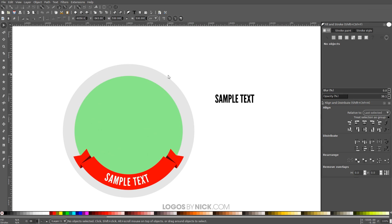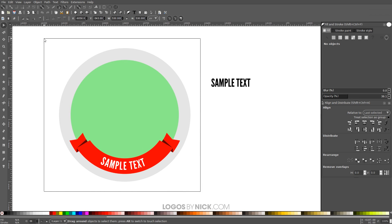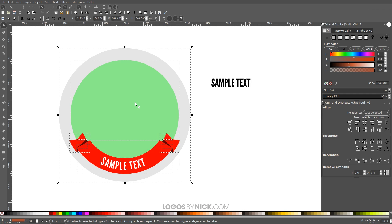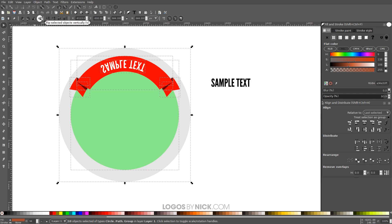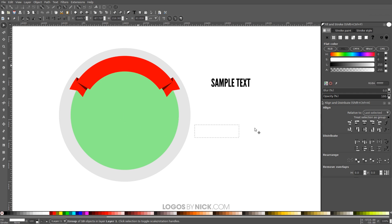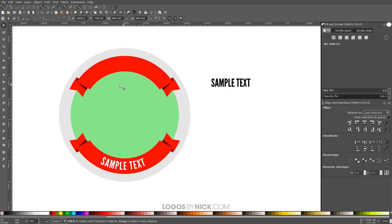Now we have to create the top portion of the banner. Click and drag to select all of the existing objects, right-click and Duplicate, then flip vertically using Flip Selected Objects Vertically. Click off to deselect, then delete the duplicate text, the green circle, and the gray circle so we're left with just the banner shapes.